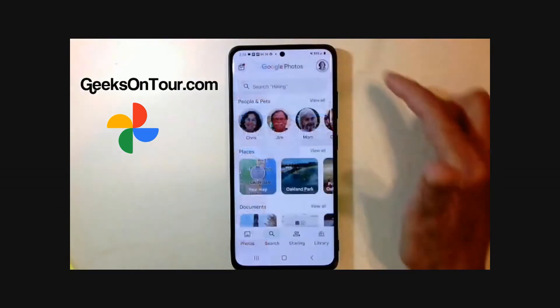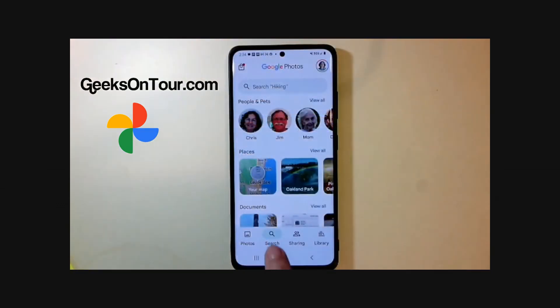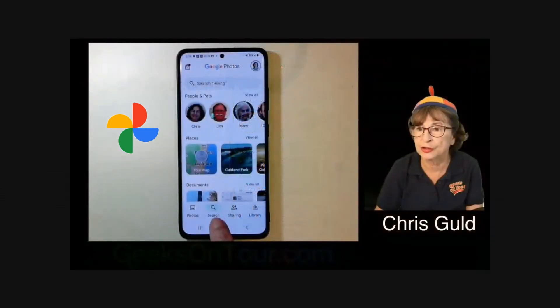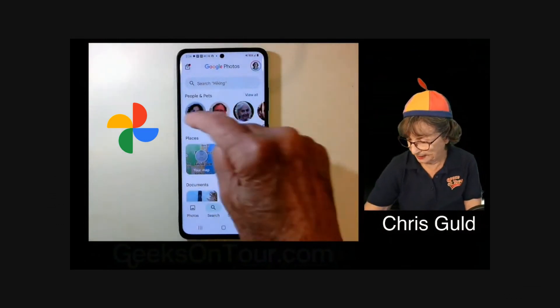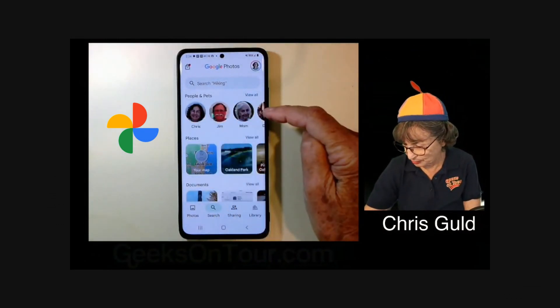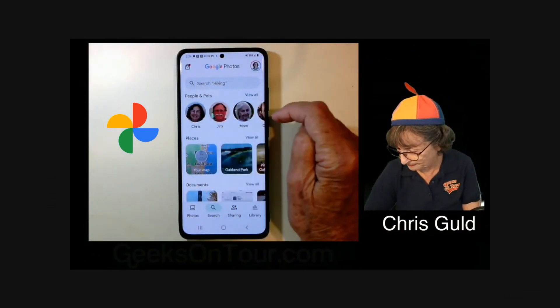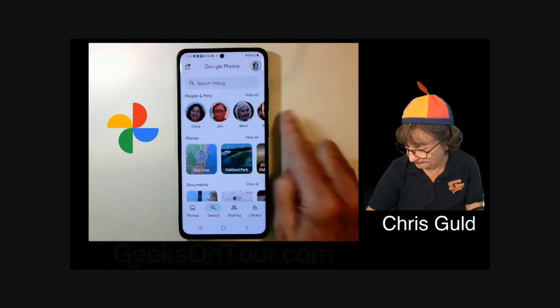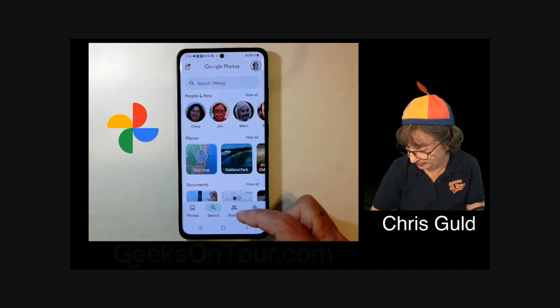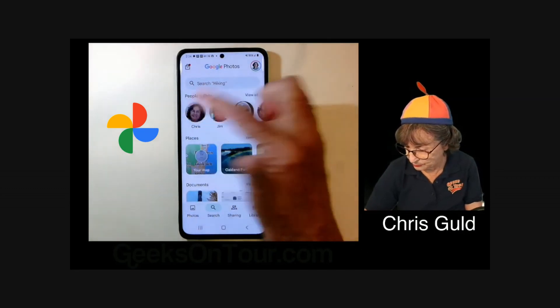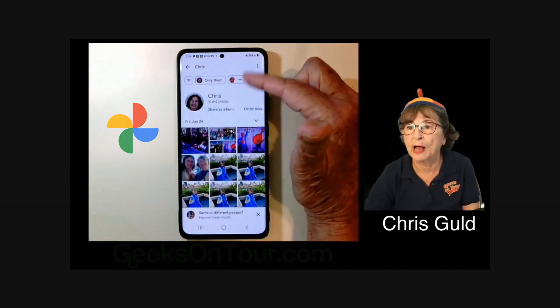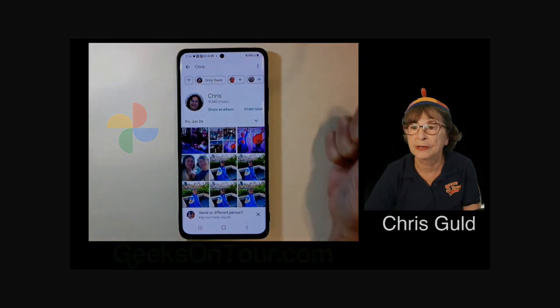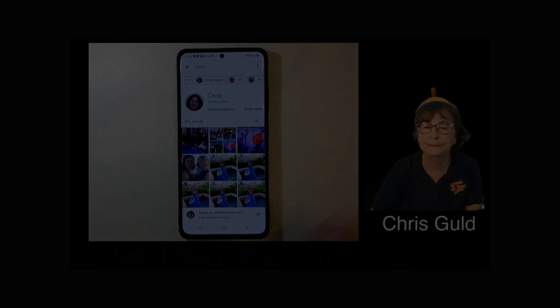So where was that? That was under search. You start with the people and then you have these special options up at the top.